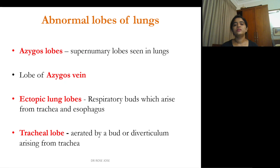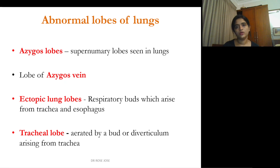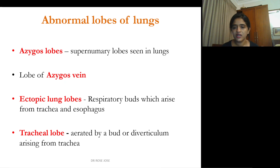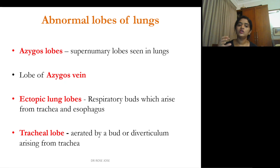Regarding abnormal lobes of the lung: supernumerary lobes are extra lobes seen in addition to the normal two or three lobes. The lobe of the azygos vein forms when the azygos vein arches over the lung and separates a portion from the main lobe. Ectopic lung lobes are respiratory buds arising from the trachea or esophagus outside the normal vicinity of the lung. The tracheal lobe is that part of the lung aerated by a bud or diverticulum arising directly from the trachea.